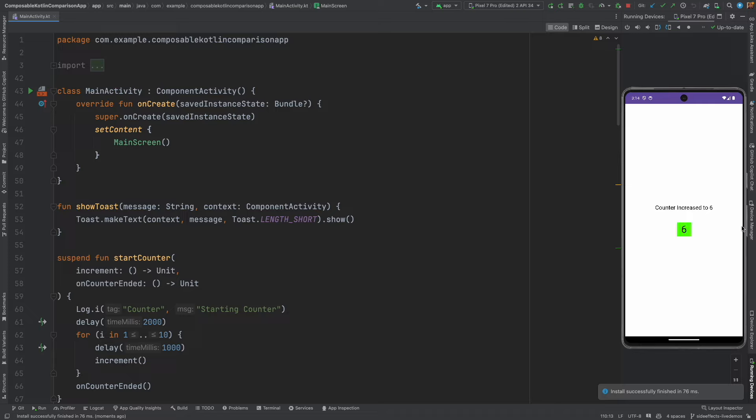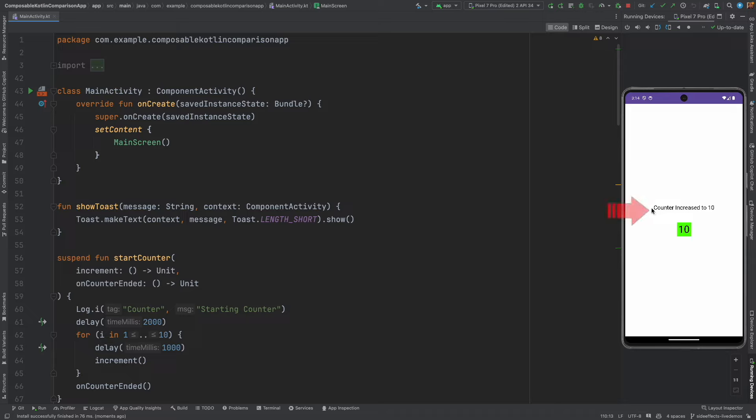The application gets started, the counter gets triggered so I am definitely using the launched effect and then it stops. Not only that, other than the old counter value rendering, I am here now displaying the message as the counter increases.